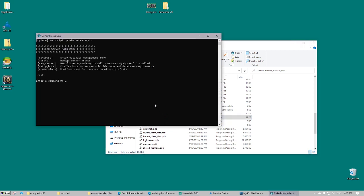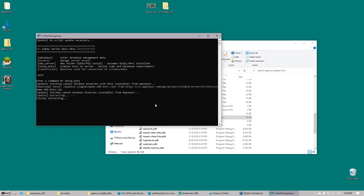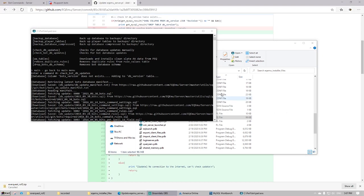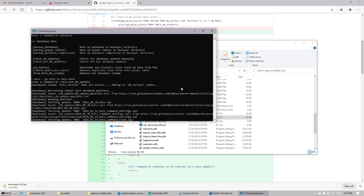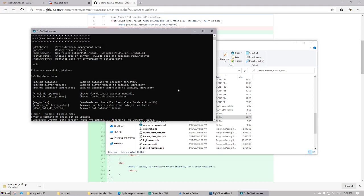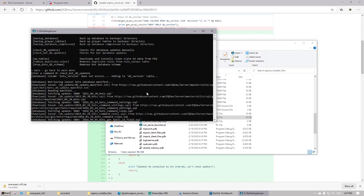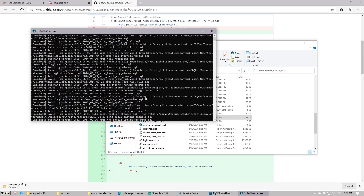Then we're going to run our eqmuserver.pl file and we're going to set up our bot server portion as well as our login setup. And also run the bot database update just to be sure we have all the information in there.